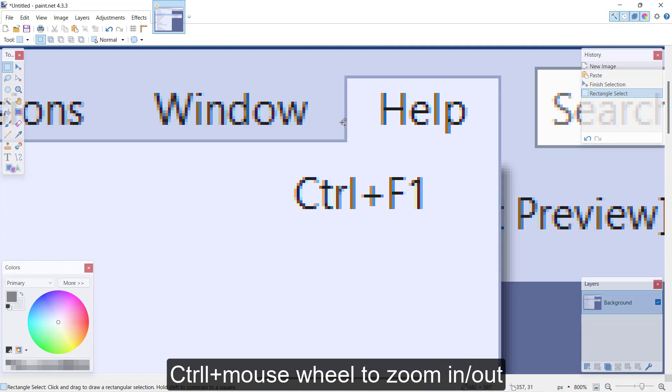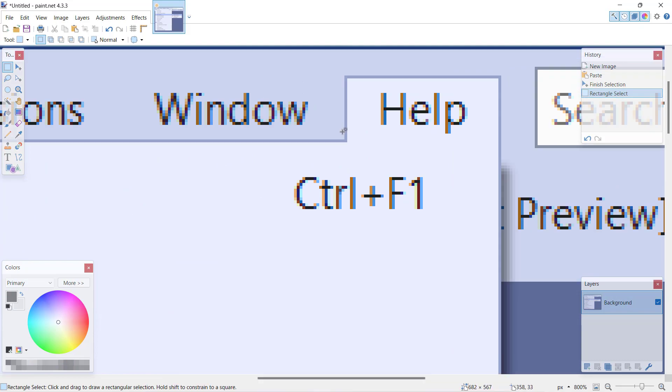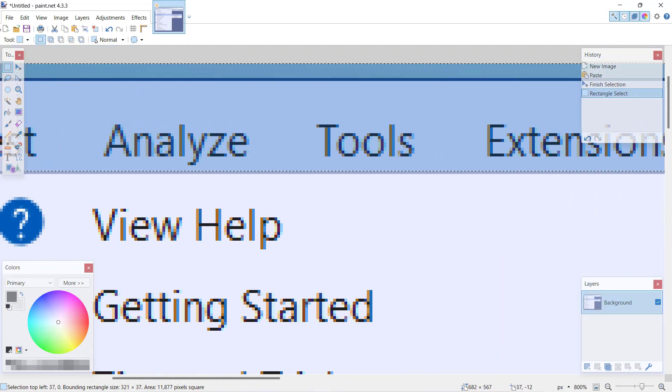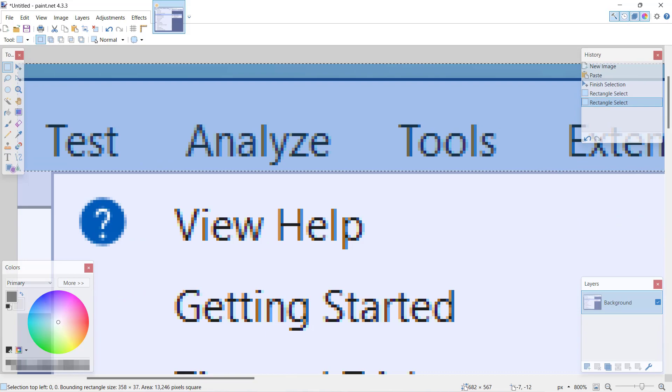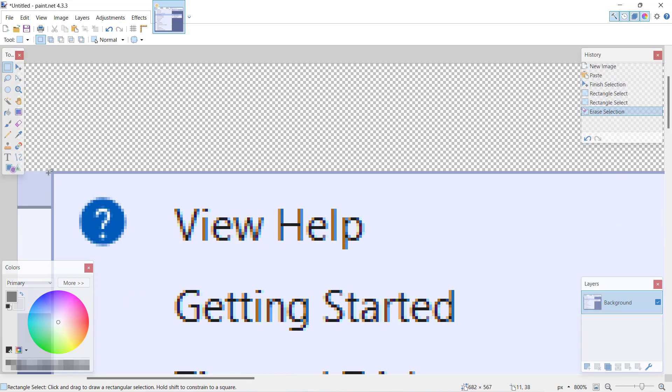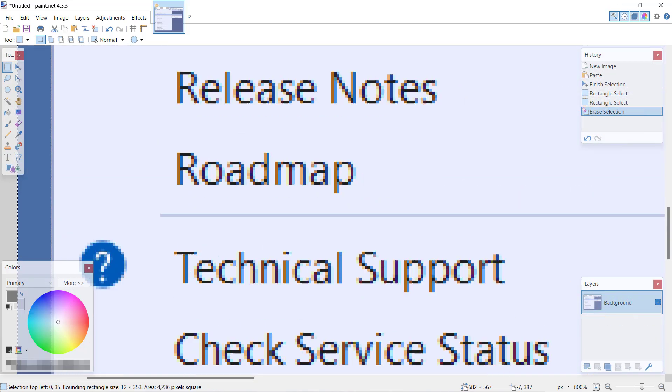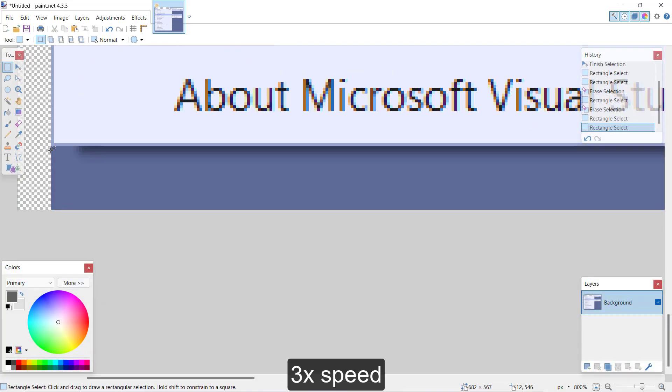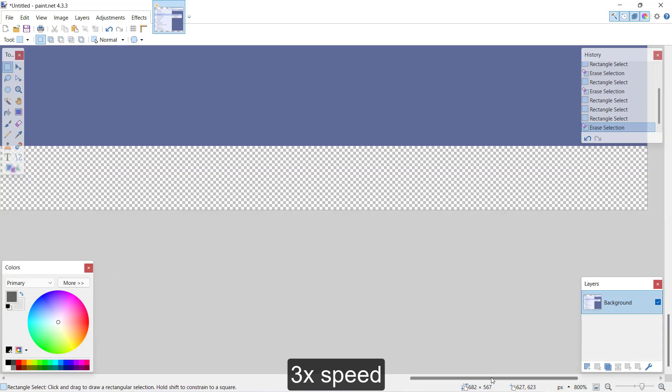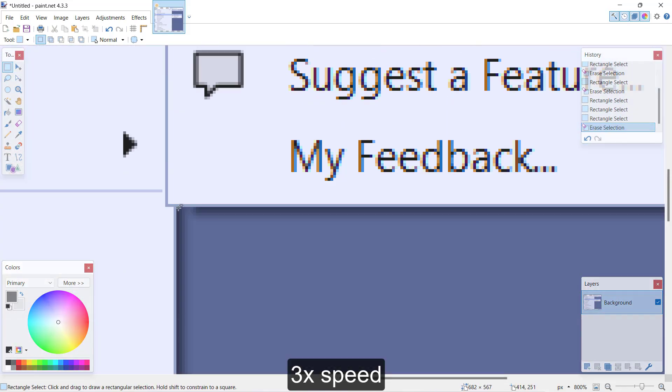We're going to go into selection mode and start peeling away what we don't need. I'm going to speed this up so it will be a little faster.